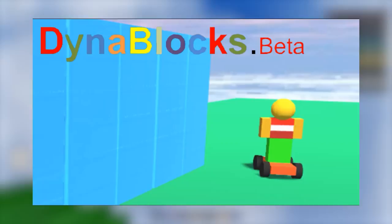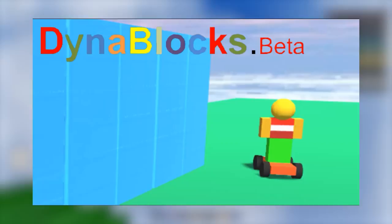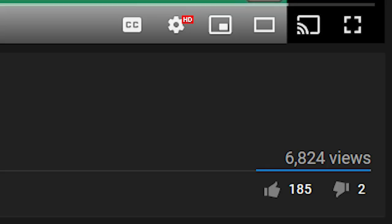Dynoblox Remake. Dynoblox Remake was a project created by myself in 2020, and it is not accurate in the slightest. Despite this having the approval of the guy that got me interested in old Roblox, Groovy Dominos 52, and many other players, I do not think it's accurate.